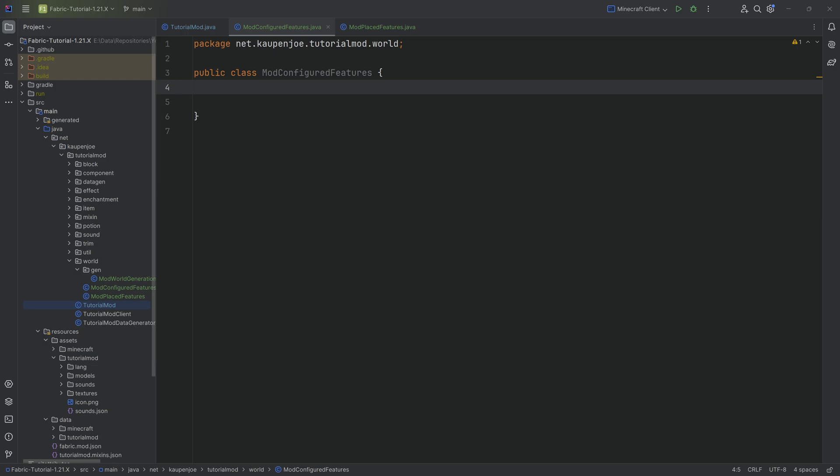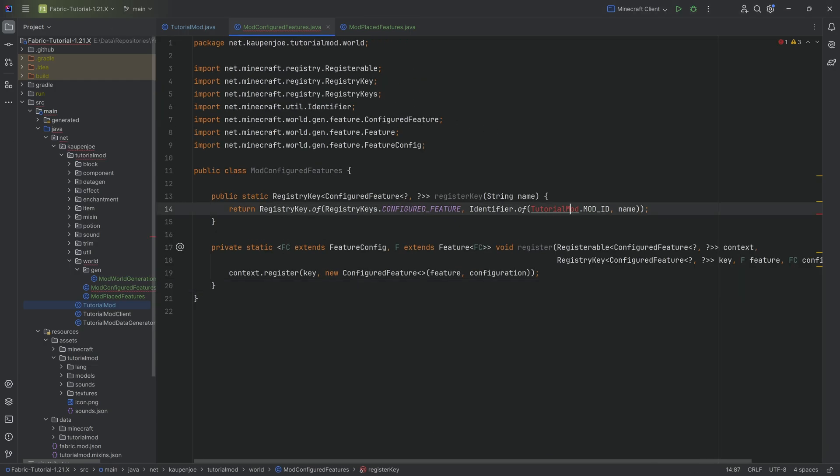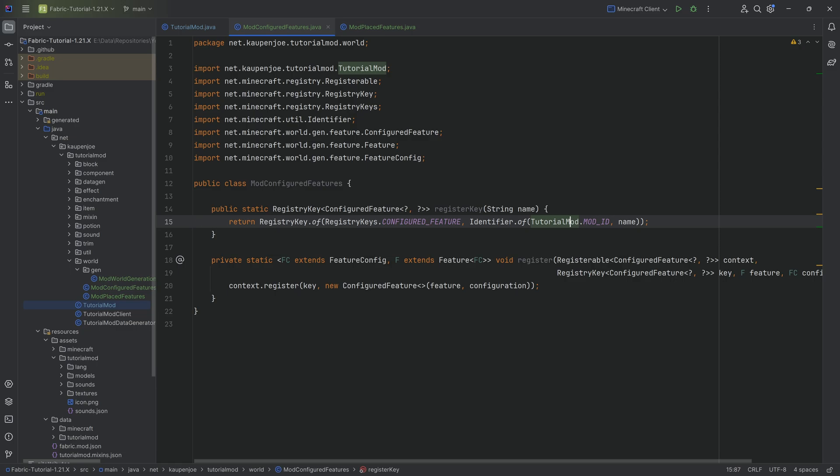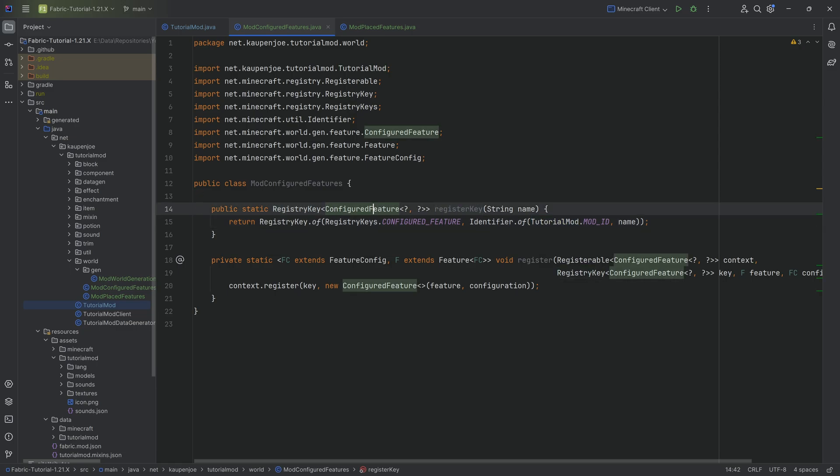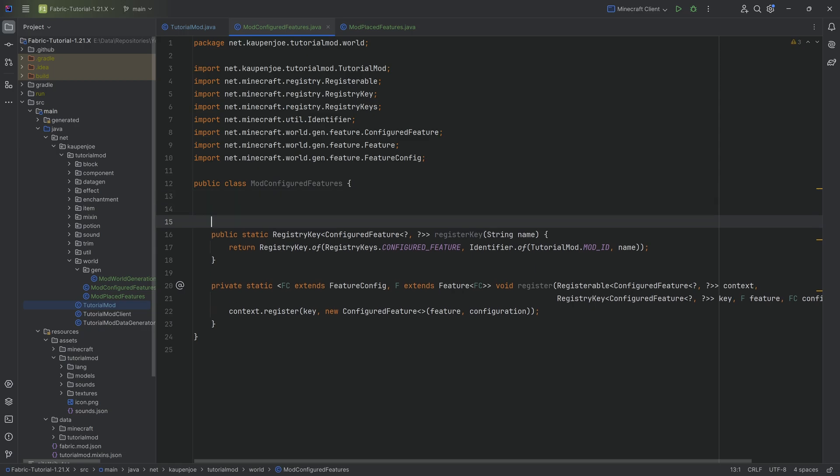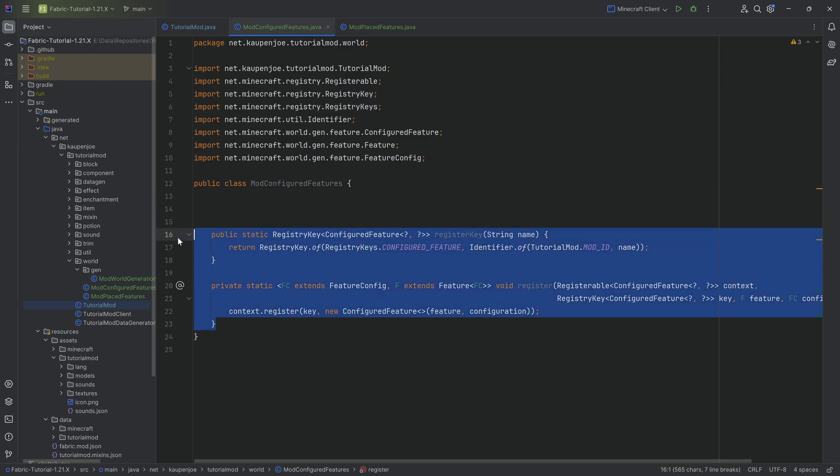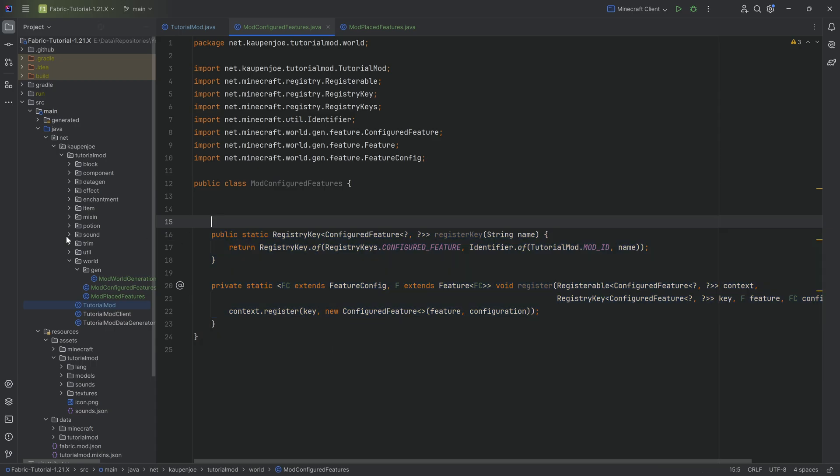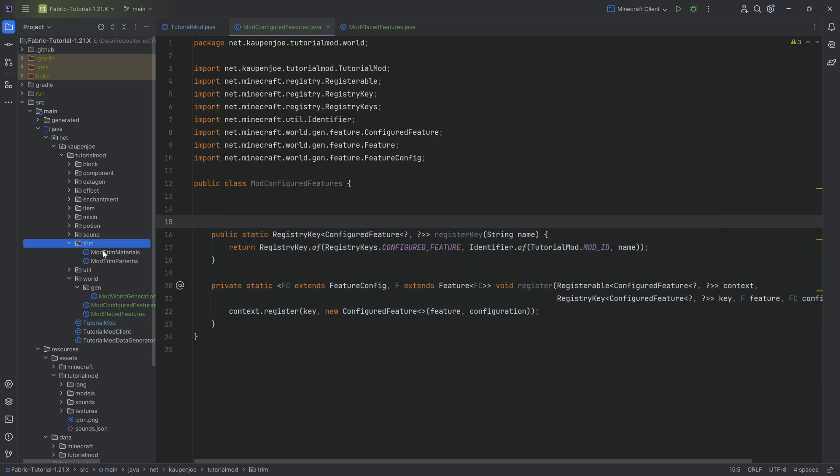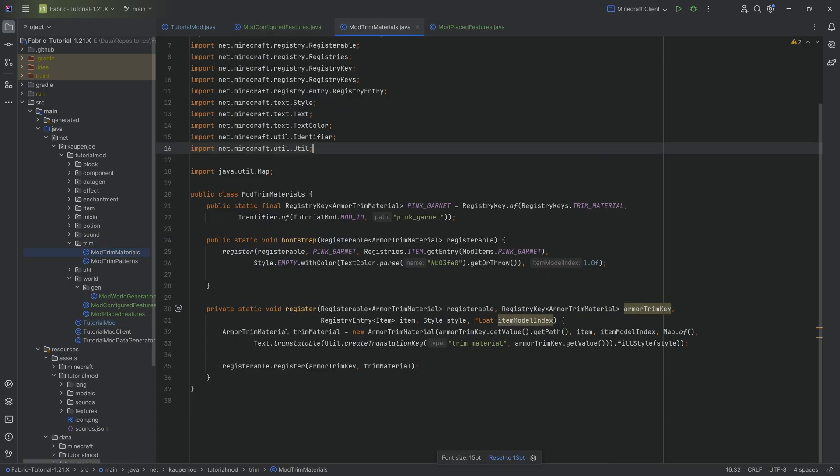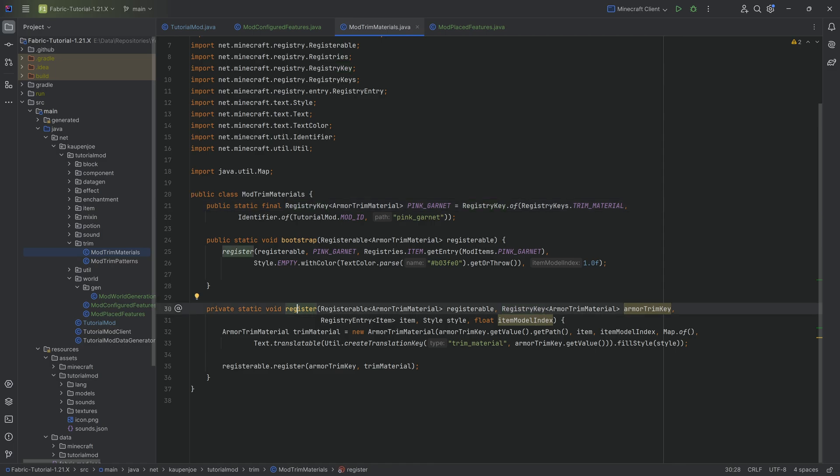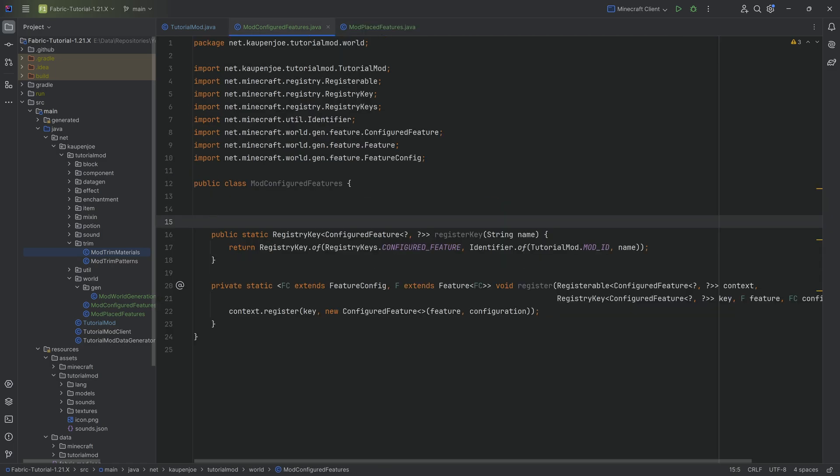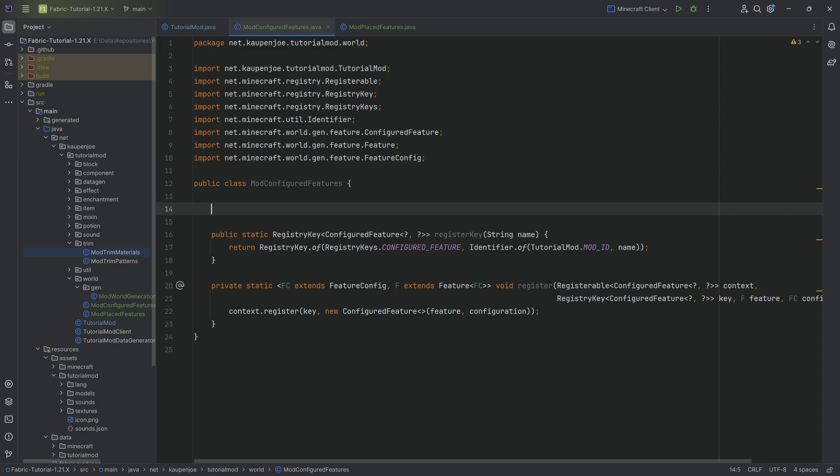I will copy over two methods here for the configured feature and you'll see that they are quite straightforward. We just need to import the tutorial mod and we can see there's a register key method for a registry key of configured feature, basically saying we want to make a registry key, and then we have a register method. The astute among you will say you've seen this. Yes, the trim is basically the exact same setup. We have a registry key, we have a register method with a registerable. It's the same thing. We're generating JSON files again.